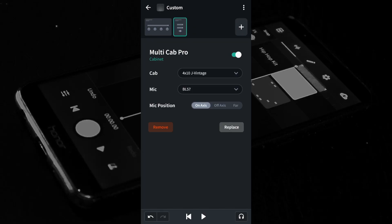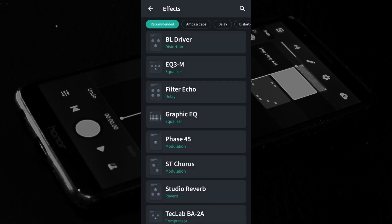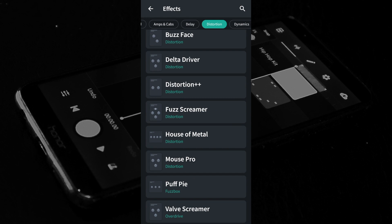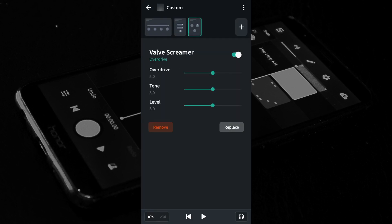To give the guitar some more grunt, guitarists often add overdrive or distortion. At the top right of the screen tap the plus icon. At the top of the FX screen scroll through the tabs and tap on the distortion tab. Tap on one of the distortions. For this demo scroll down the list and tap on the Valve Screamer. You can move the green dot on the green line to the right of the word overdrive to the left to reduce or to the right to increase the amount of distortion. For this demo I've left the green dots in the default position.